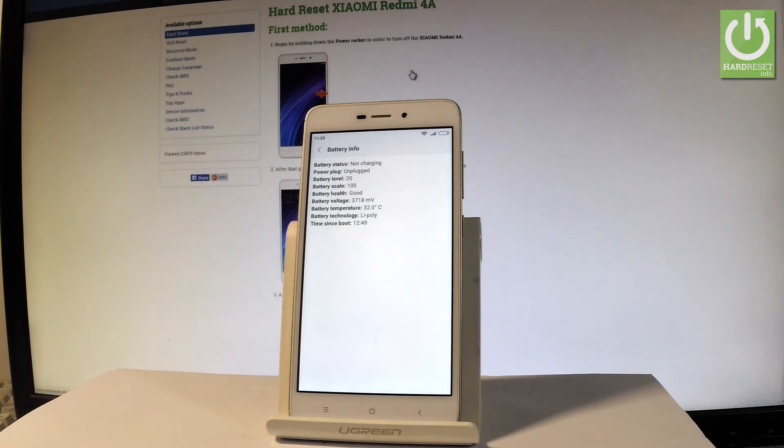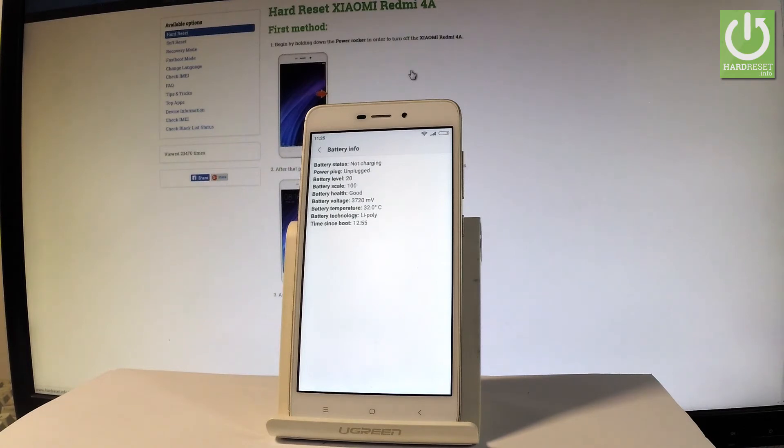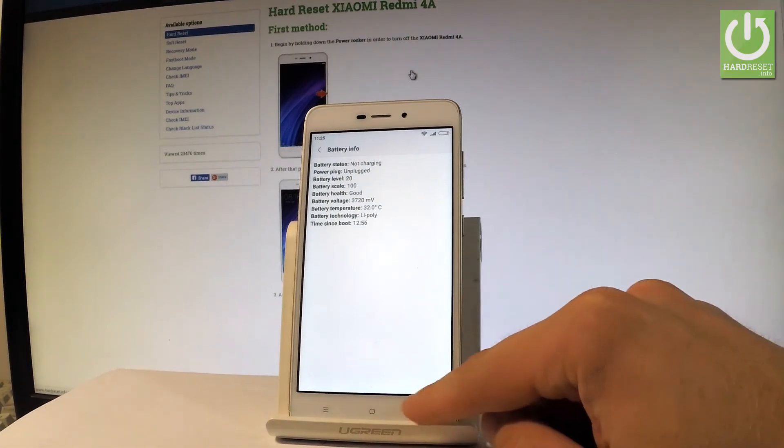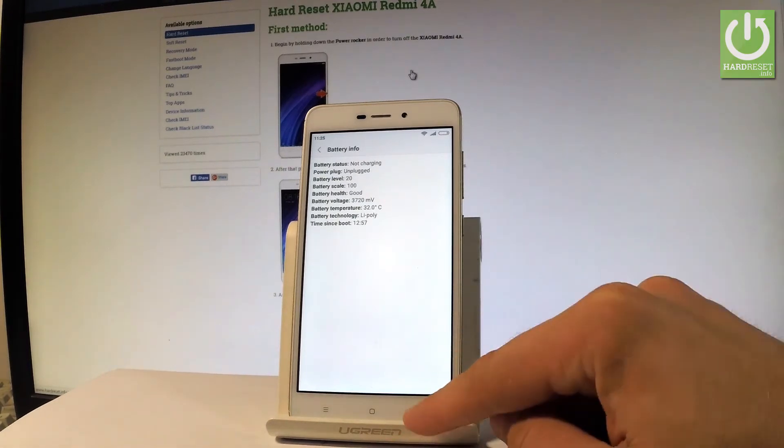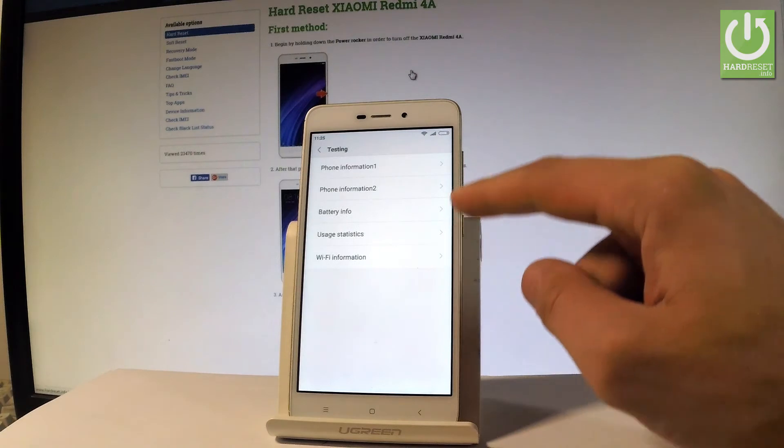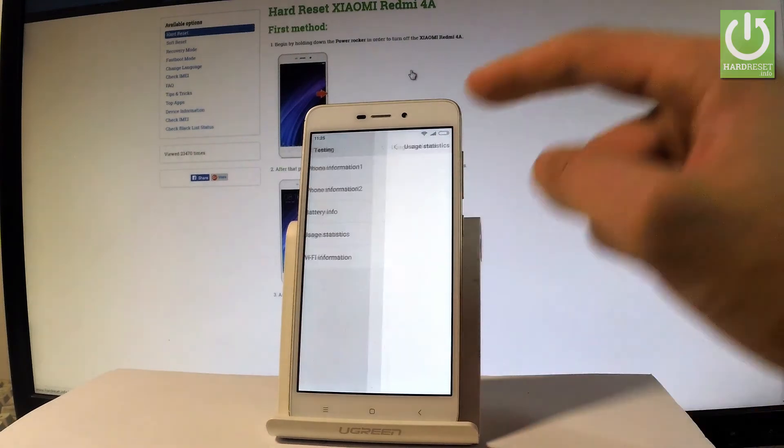...battery level, battery scale, battery health, battery voltage, battery technology, time since boot, and even the battery temperature. Let's go back and this time let me open the usage statistics.